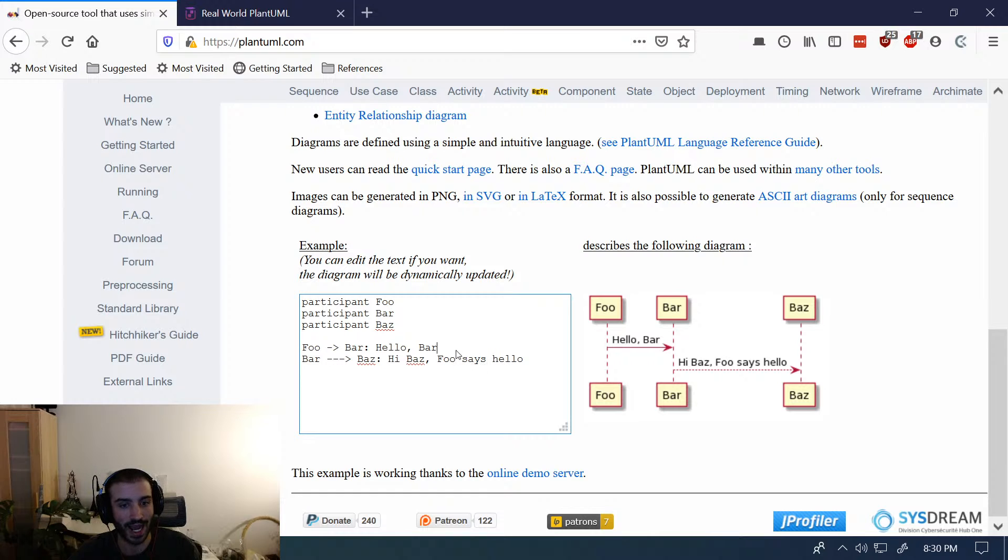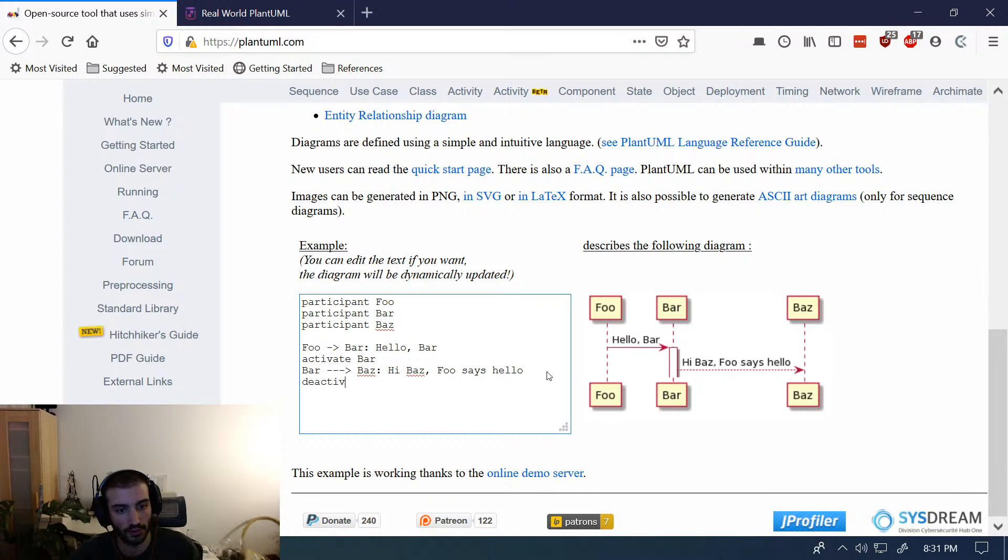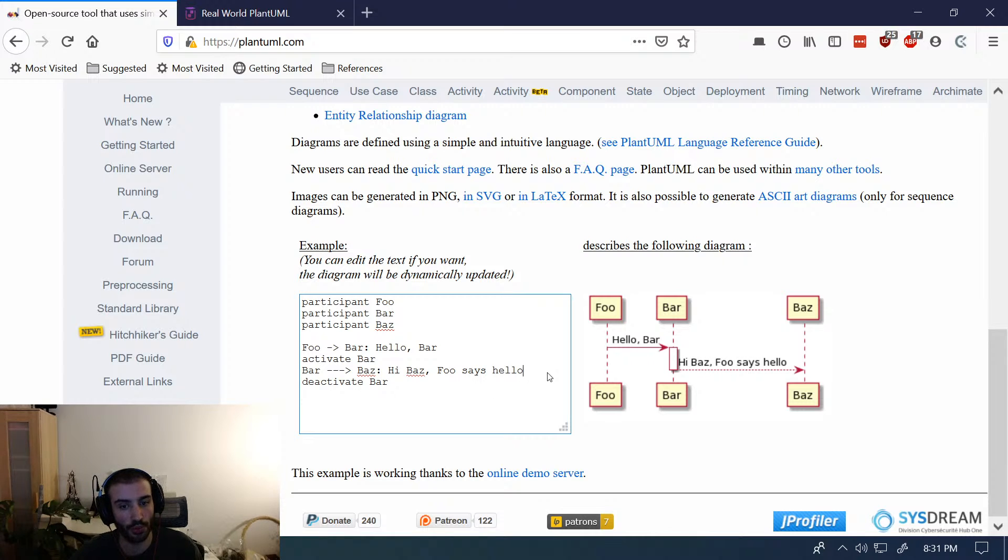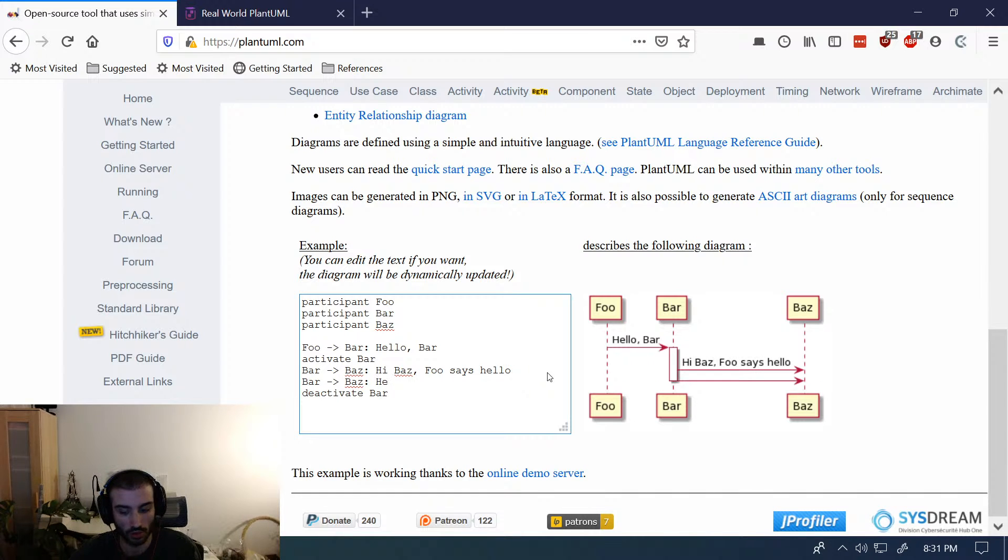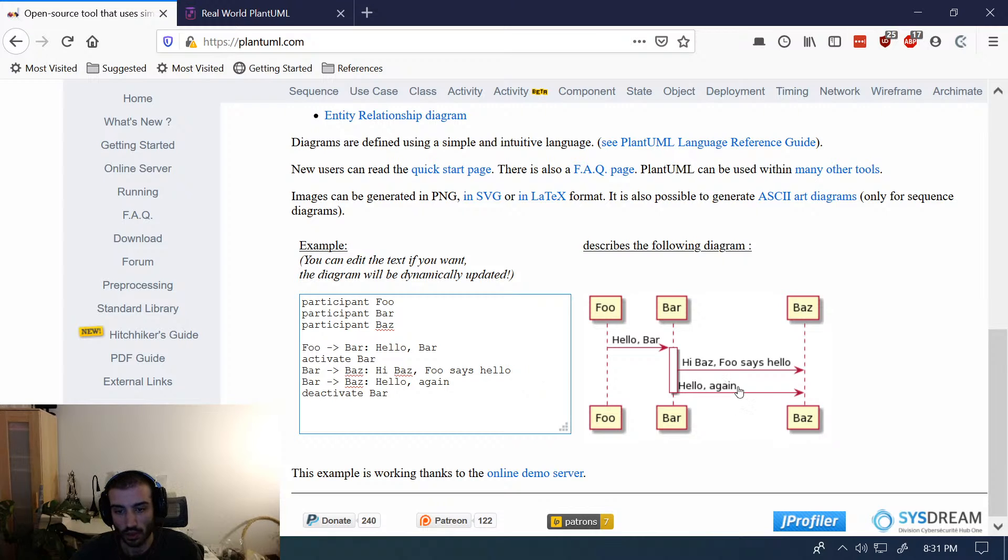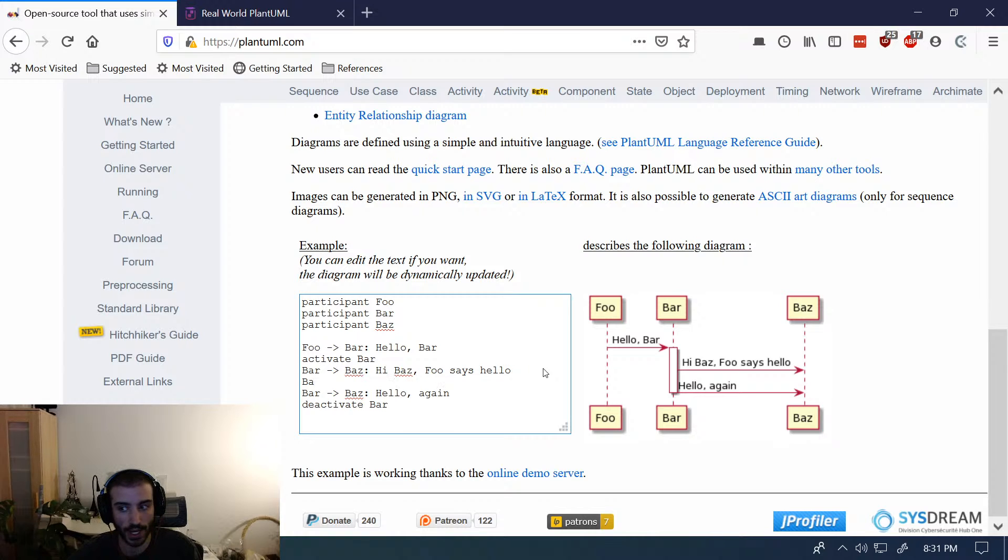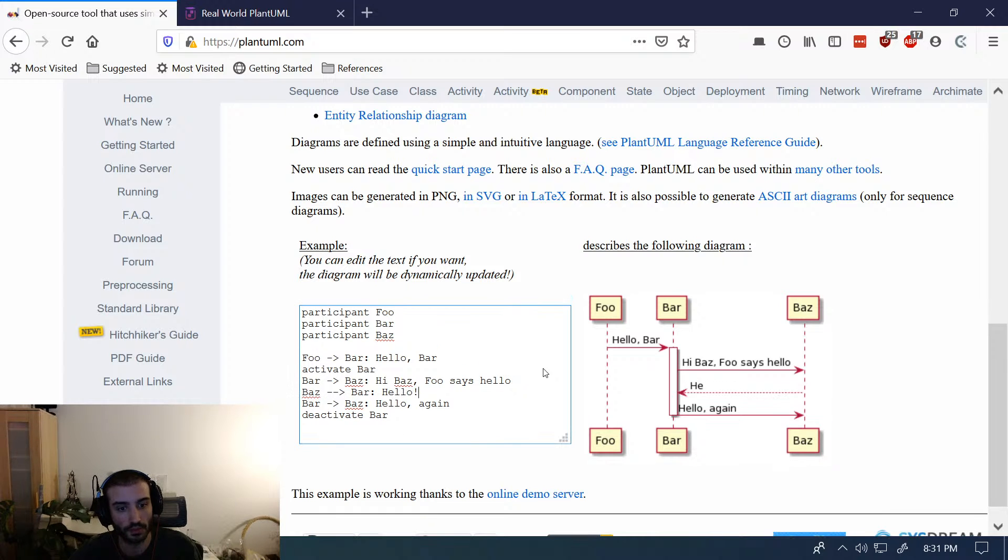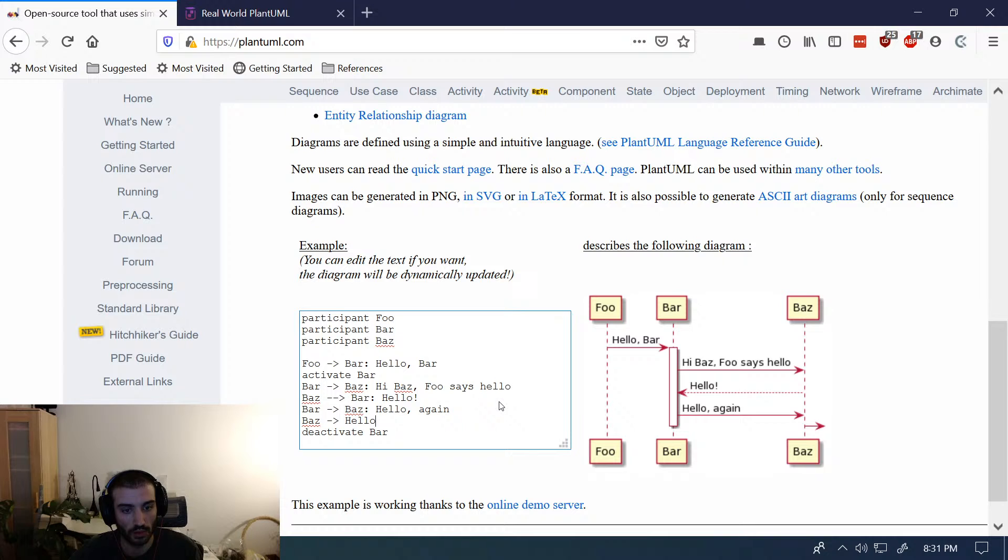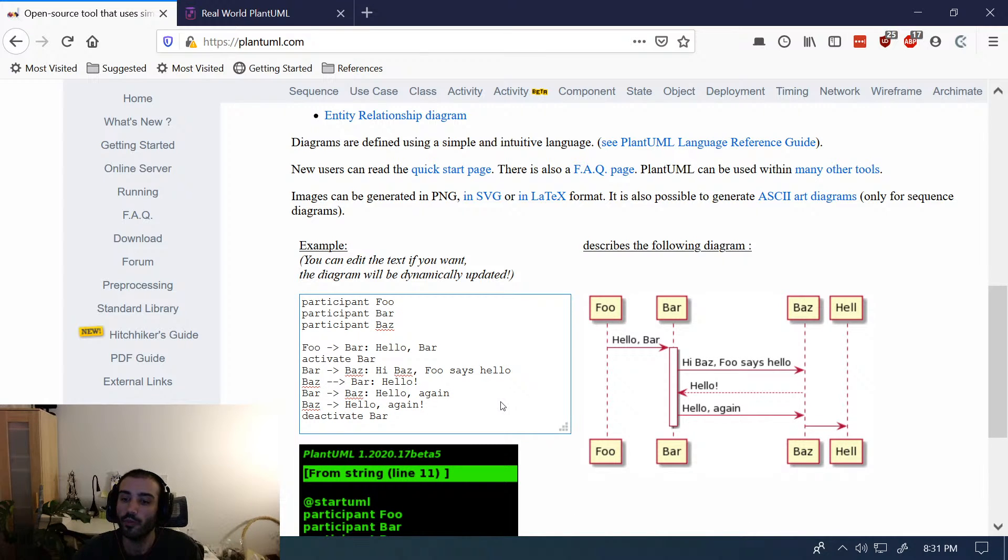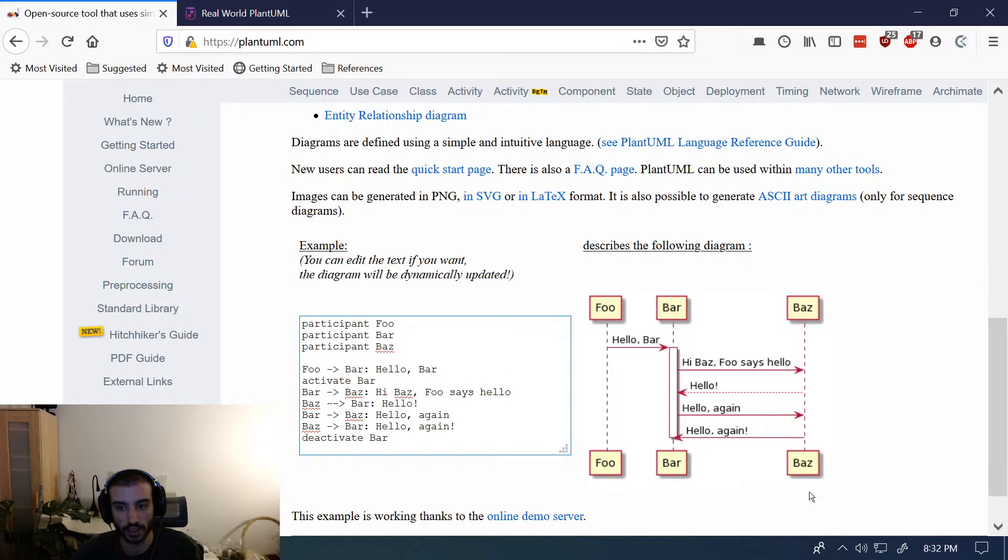And then you can do things like activate a block. So say if bar was going to do multiple things. You can say activate bar and then deactivate bar. So you create these little blocks here. And that's useful if you're doing multiple things. Bar will maybe—let's make this single arrows. Maybe bar calls baz twice. Hello, again. So it's good to show multiple interactions all in a sequence that are happening serially. And then these can return back. So what you would do is say baz back to bar. Hello. And baz back to bar again. Hello again.